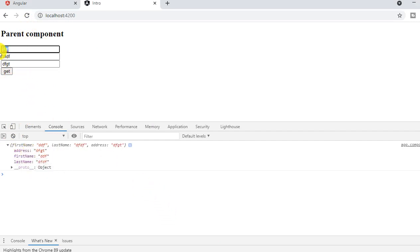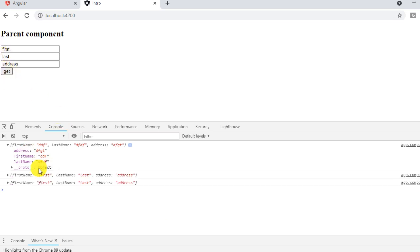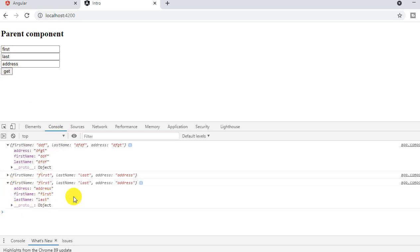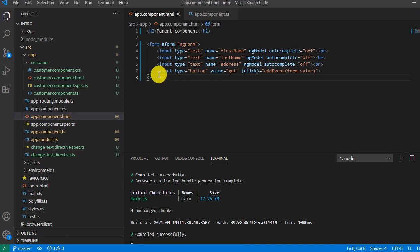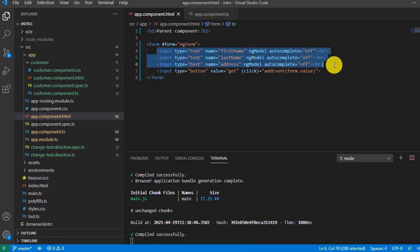So if I say first and say last and I would say address, so if I get, see, first name first, last name last, and address holding the value address. So now this is one way that you're able to get the data of your registration form. But there is one other way, let me show you.